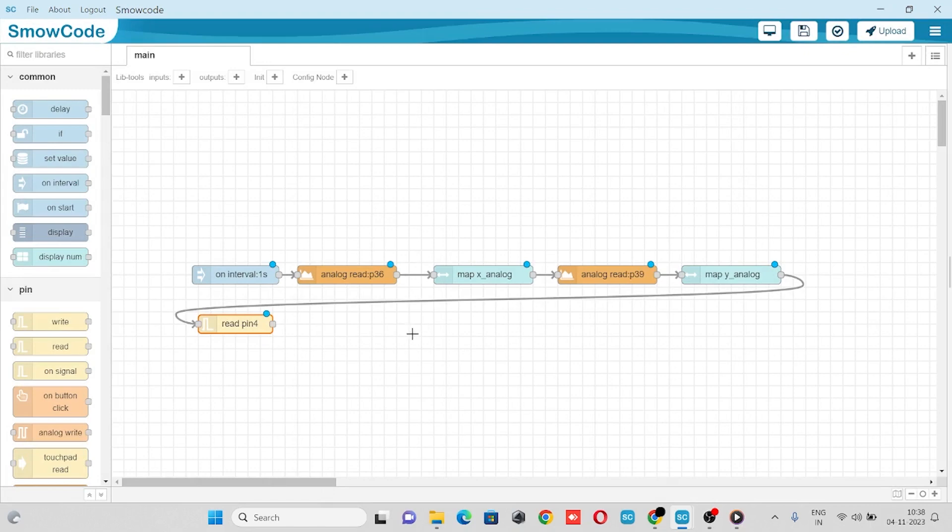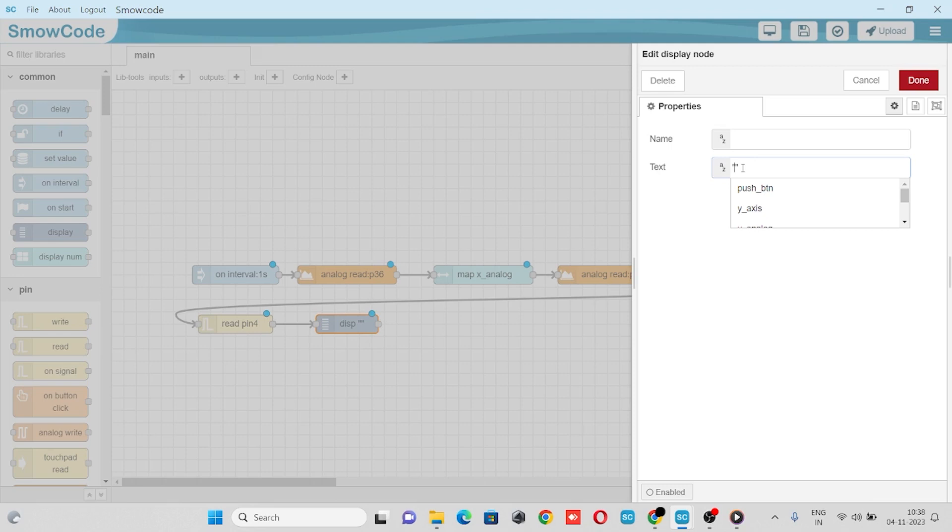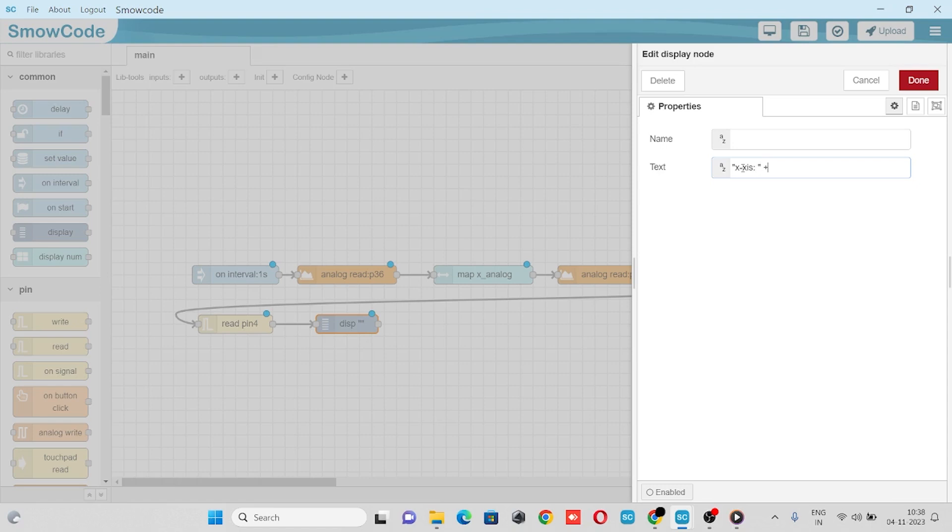We'll take a display node and connect with the flow. In the display node we'll pass an expression which will display our X axis, Y axis, as well as push button value. We'll enter the value node and configure variables for X axis and a string for Y axis.